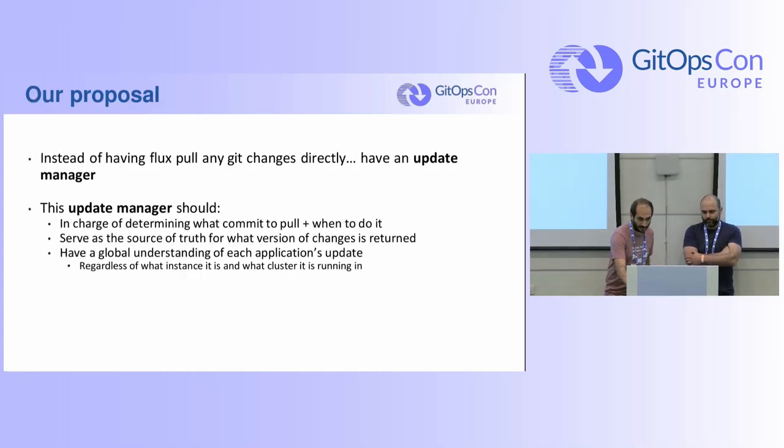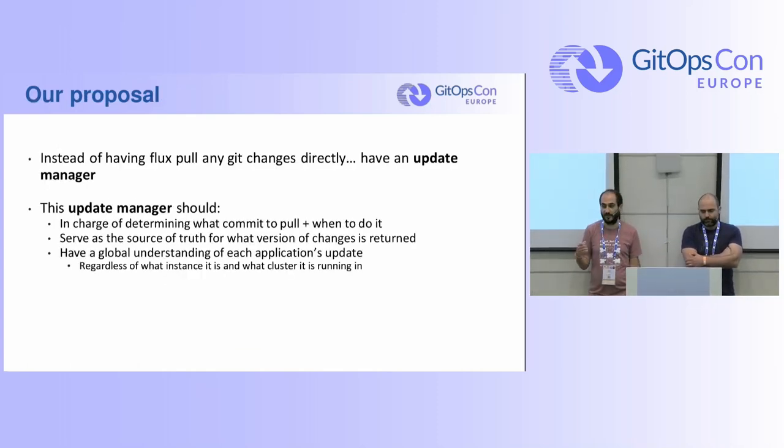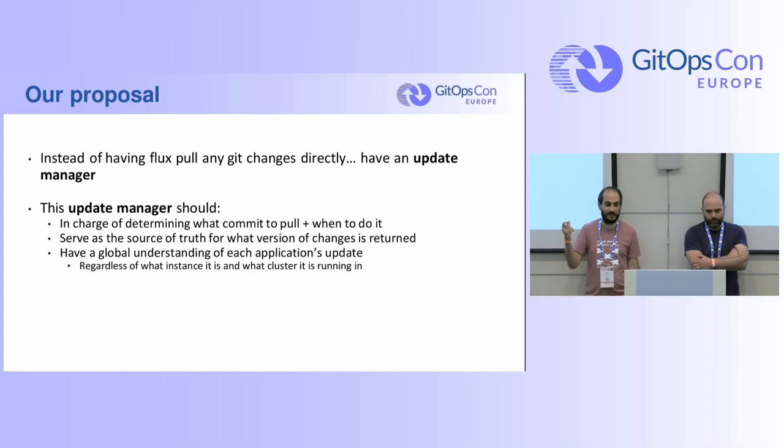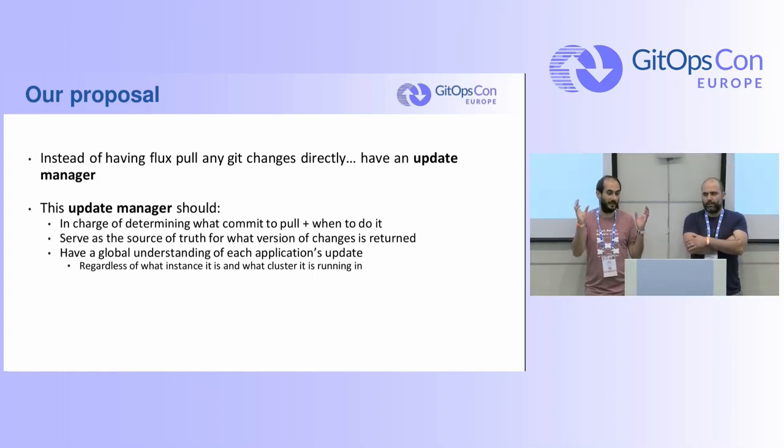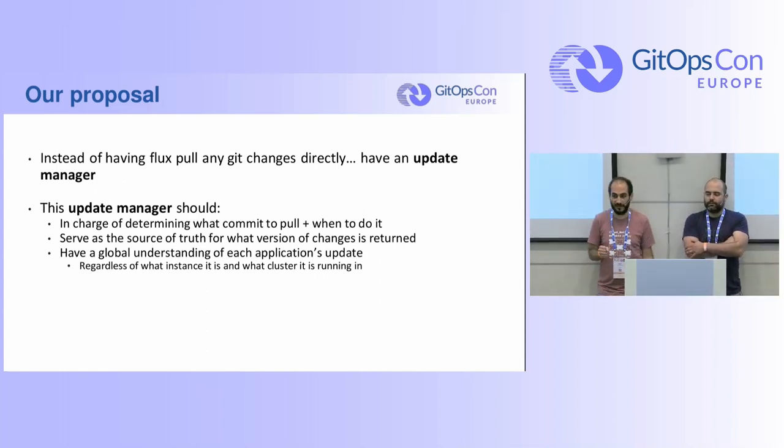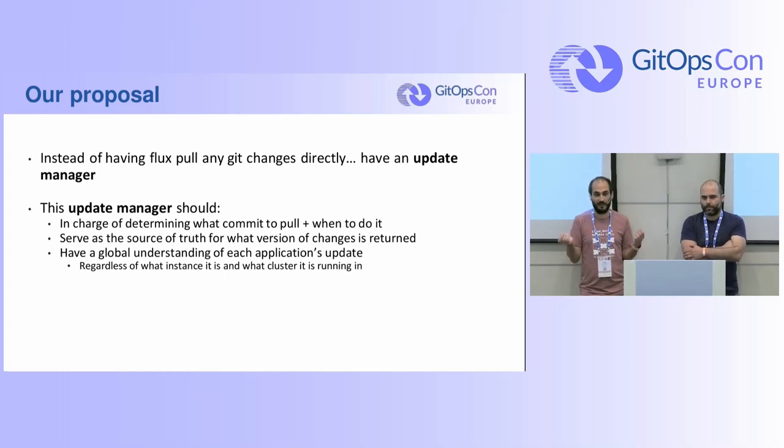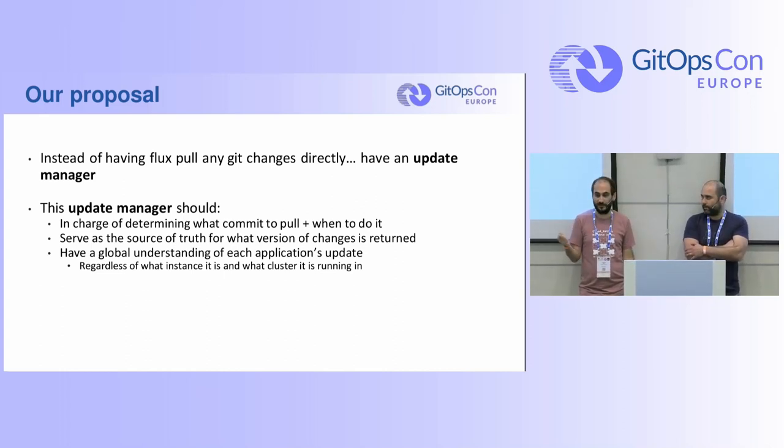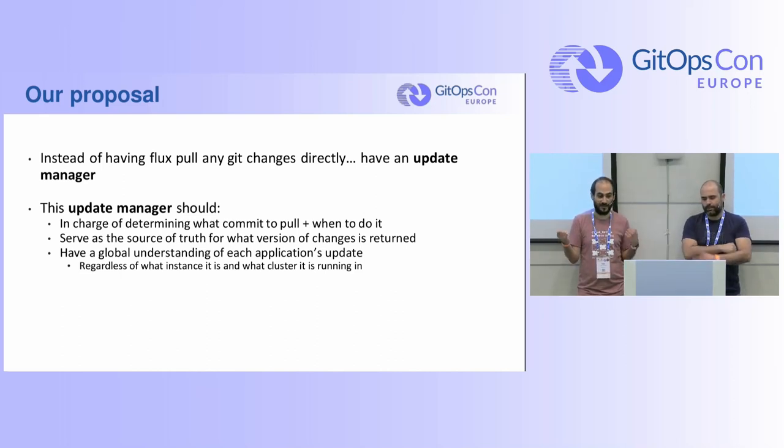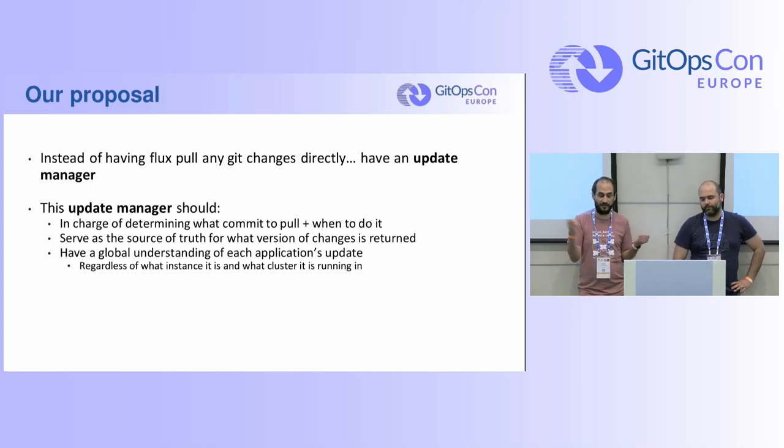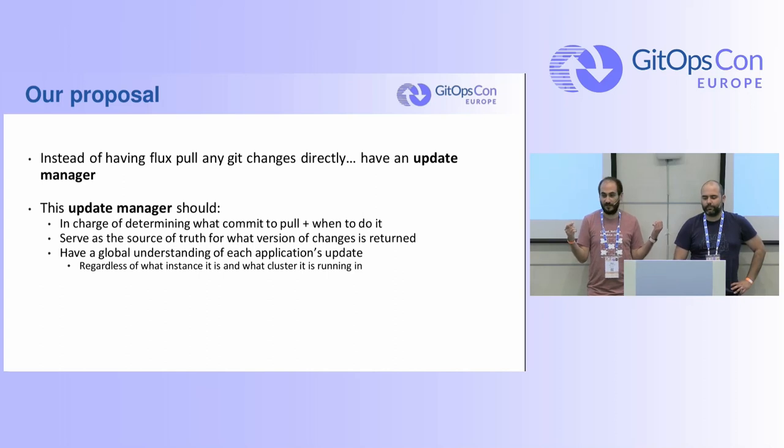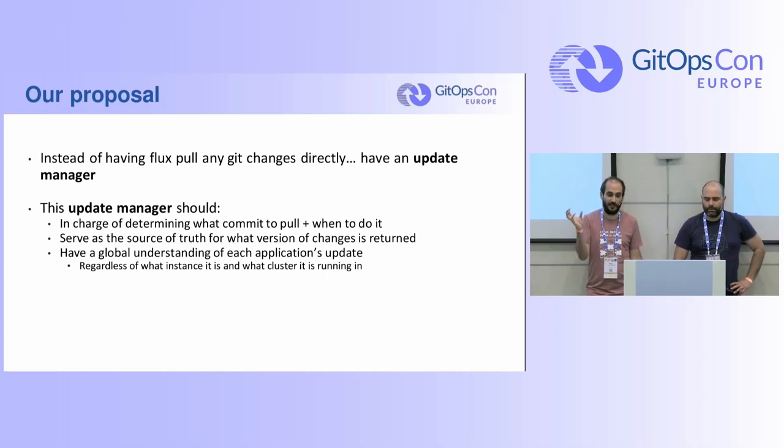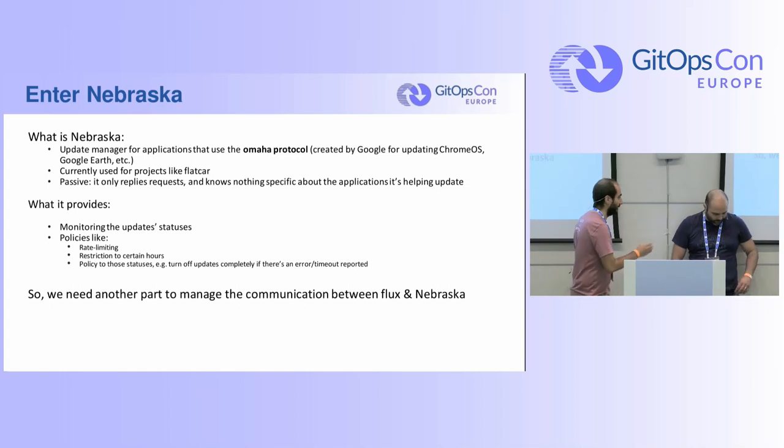So our proposal here is instead of having Flux just pull the Git changes directly, you put an Update Manager in the middle. So this Update Manager should determine not only what commit to apply to the cluster but when to do it. And it should be the single source of truth for what version changes is returned to the clusters. It should also have a global understanding of each application's update regardless of what cluster is rolling.